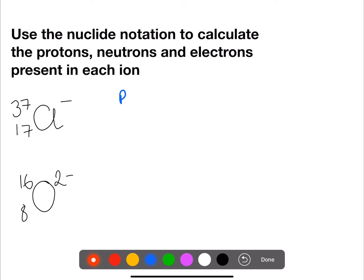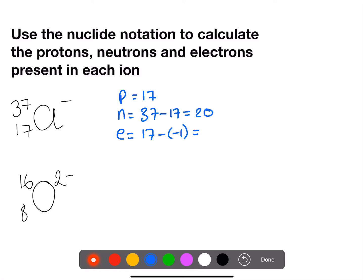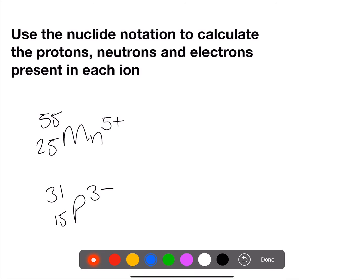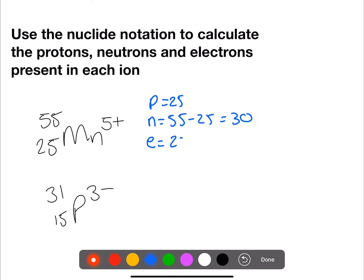Here we have 2 negatively charged ions. For chlorine we have 17 protons. Neutrons we have 37 minus 17, so there are 20. And for electrons we have 17 minus the charge, which is negative, so that adds on and gives us 18. For oxygen, we have 8 protons. For neutrons we have 16 minus 8. And for electrons we have 8 minus the charge, which is negative 2, so we have 10 electrons in total. For manganese, we have 25 protons. Neutrons: 55 minus 25, so we have 30. And for electrons we have 25 minus 5 — we've lost 5 — so we only have 20 electrons.